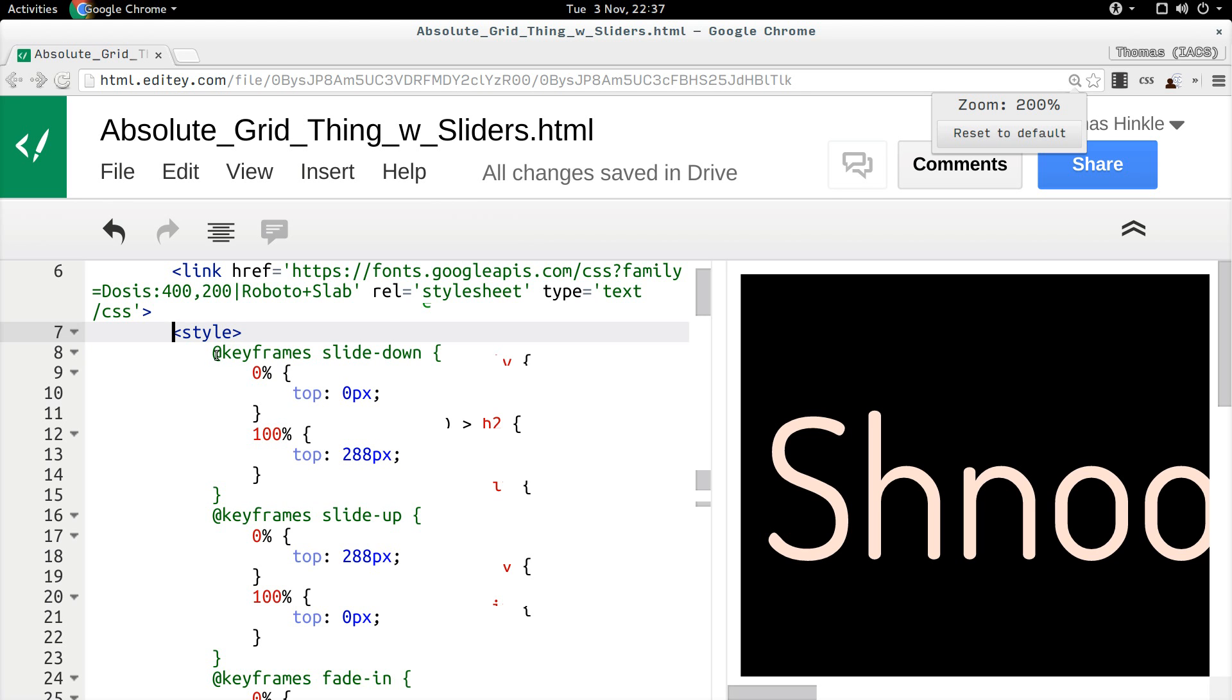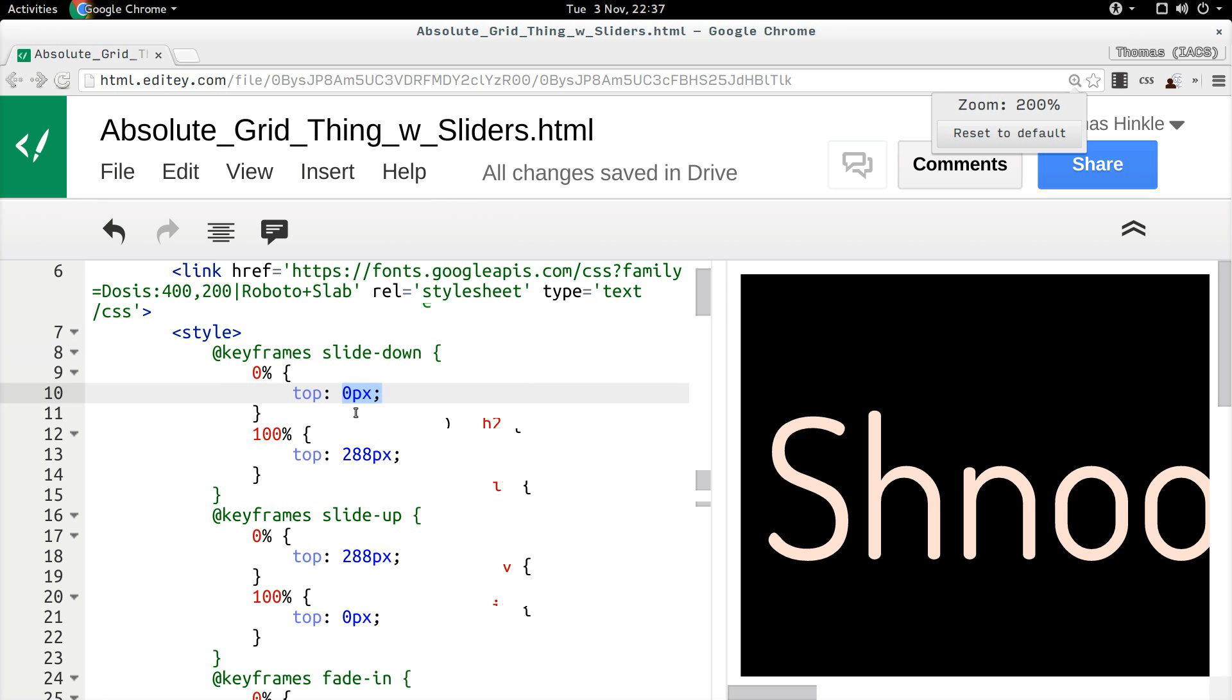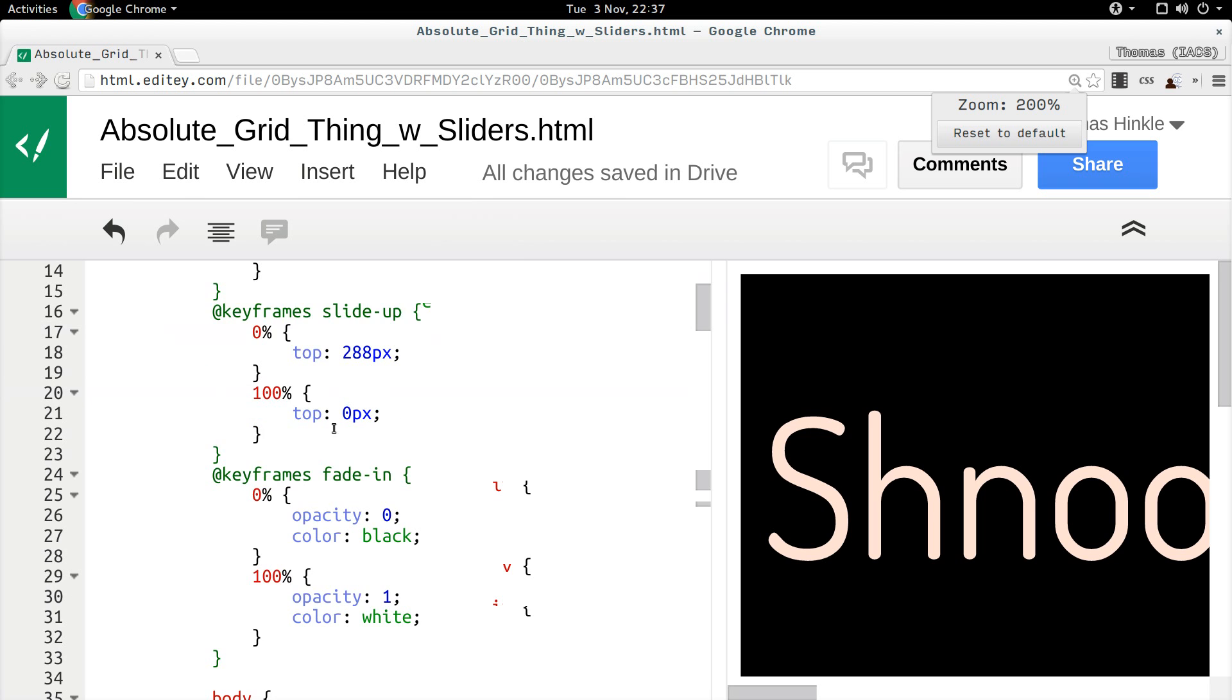So there are a few key things. The first thing is I had to define my animations. And I set up three different animations that happen here. There's slide down.